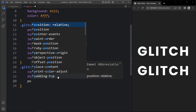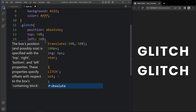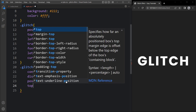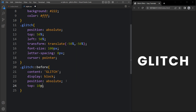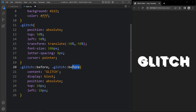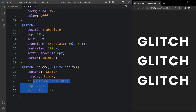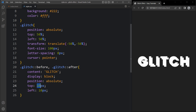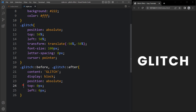Here we will add position absolute. Now both texts are overlapping each other. Let me add top 10px and left 10px so you can see a little difference in the position. Here we will add a comma and again add .glitch after, so we have two pseudo elements. Let me remove this position offset — now you can see there are three texts total: one for before, one for after, and one from the h1 tag. Let me change the top and left position to zero so all the texts are overlapping each other and we see only one text.